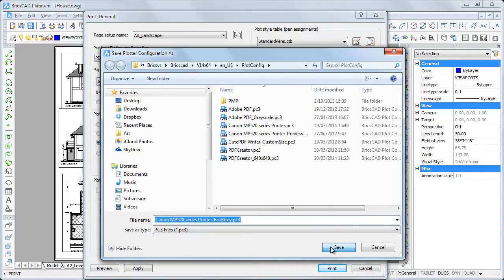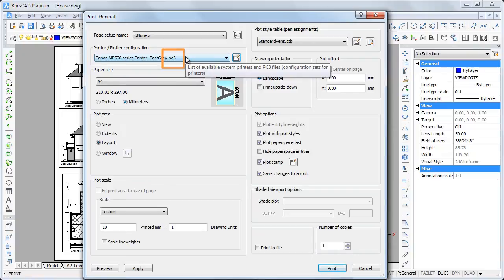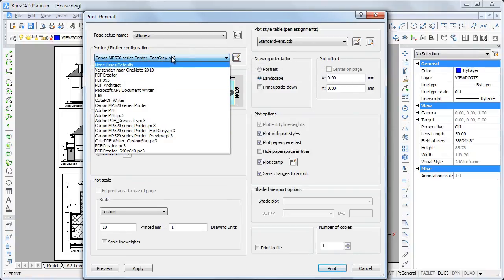Plotter configuration files have a PC3 extension. The newly created plotter configuration is now available for future prints.